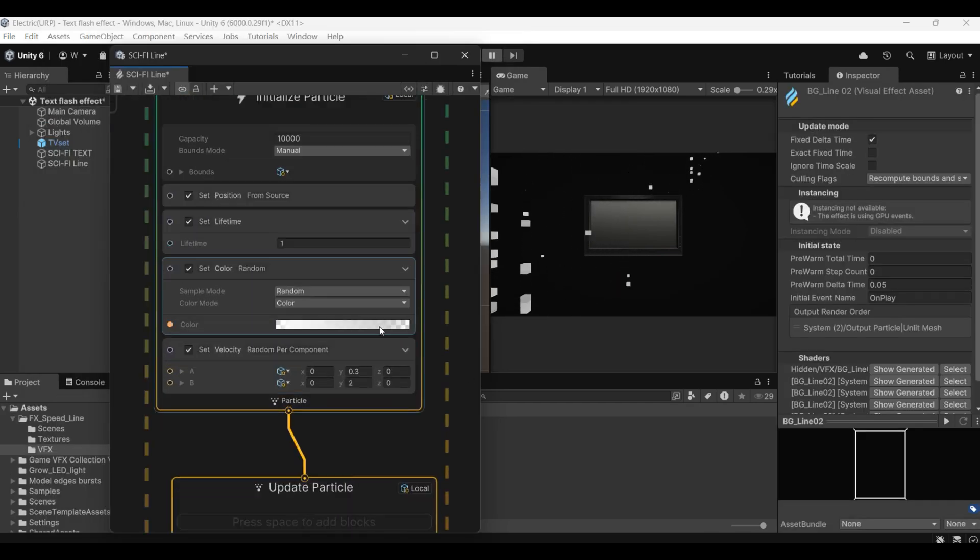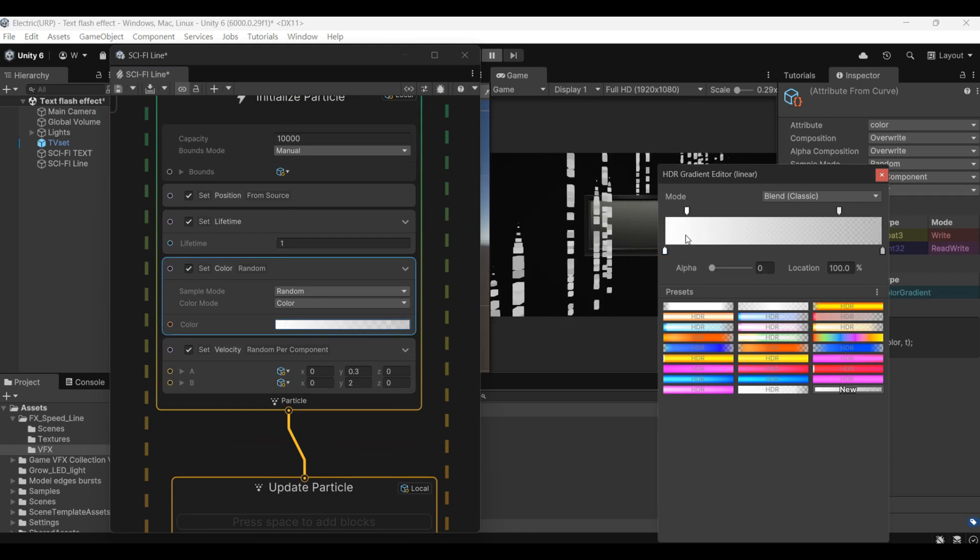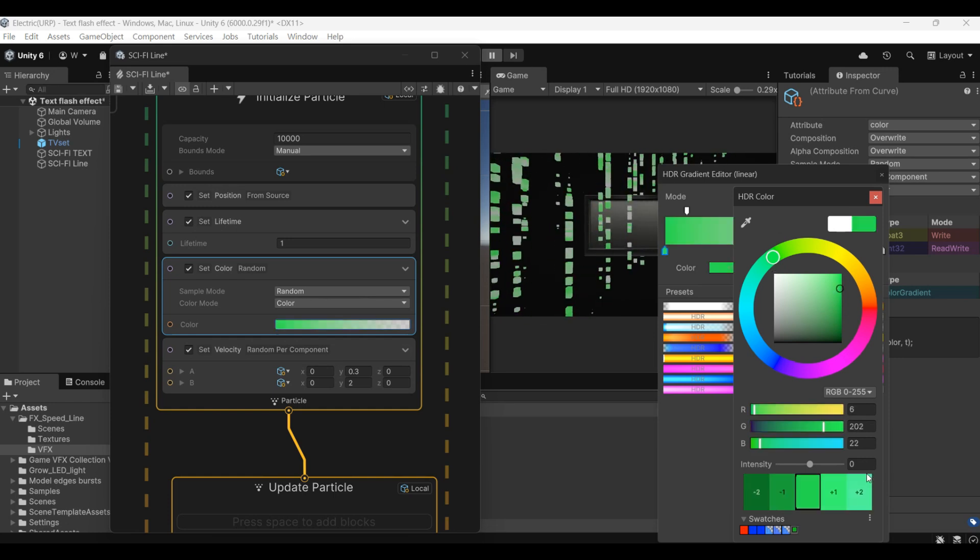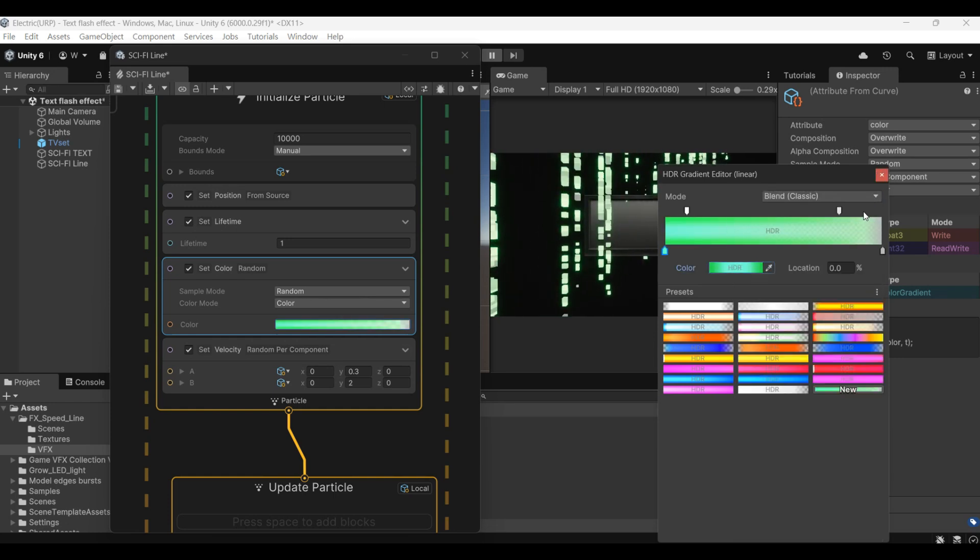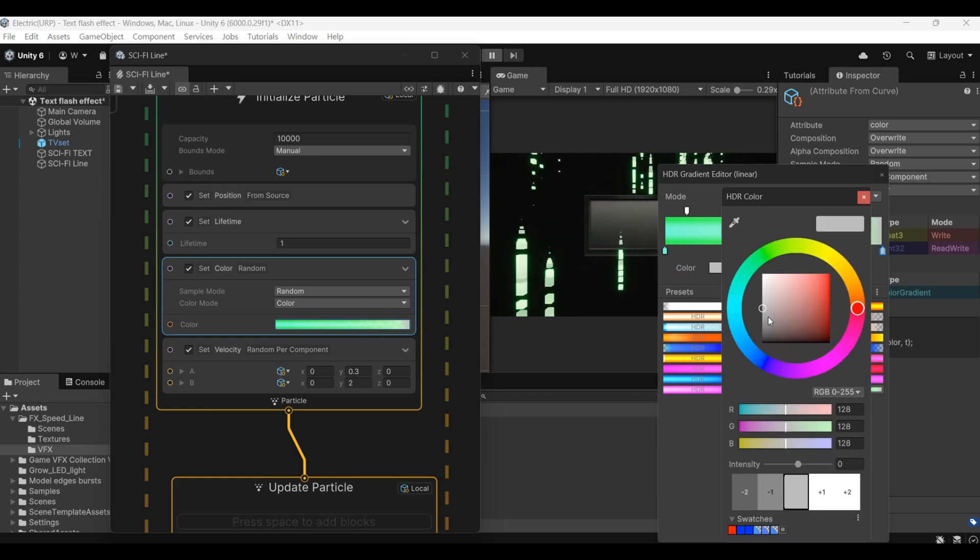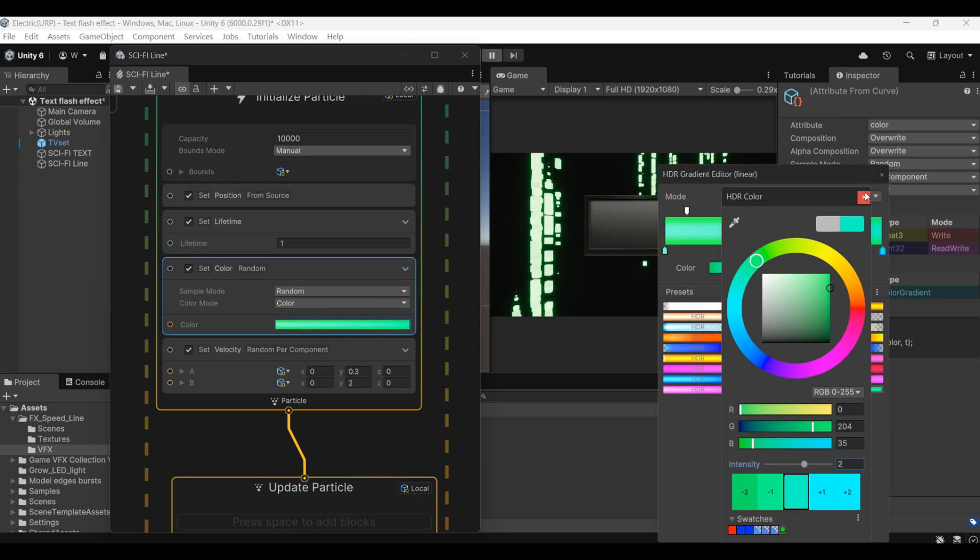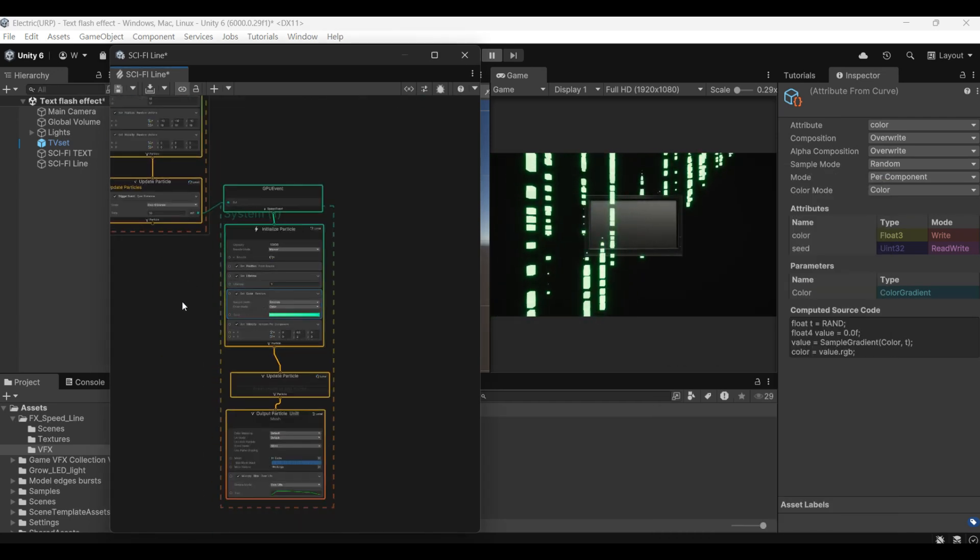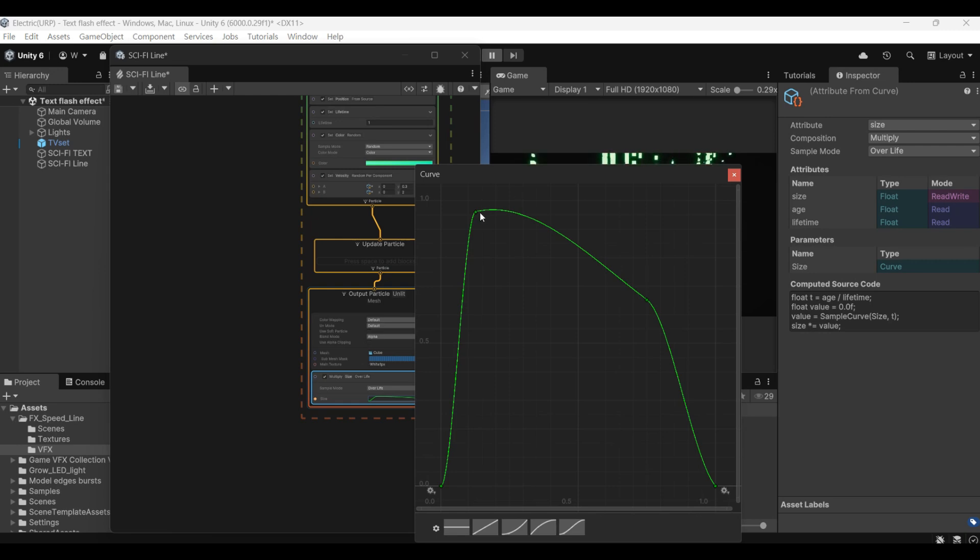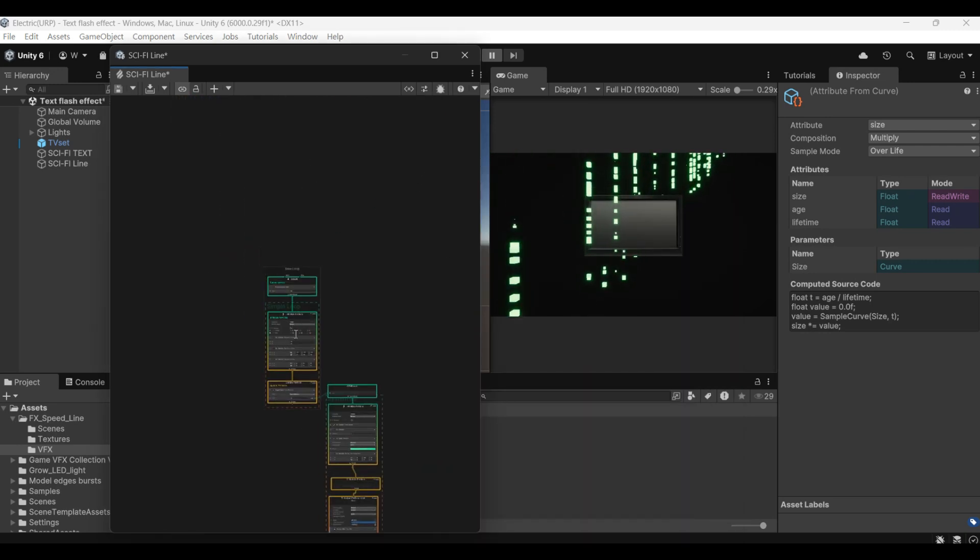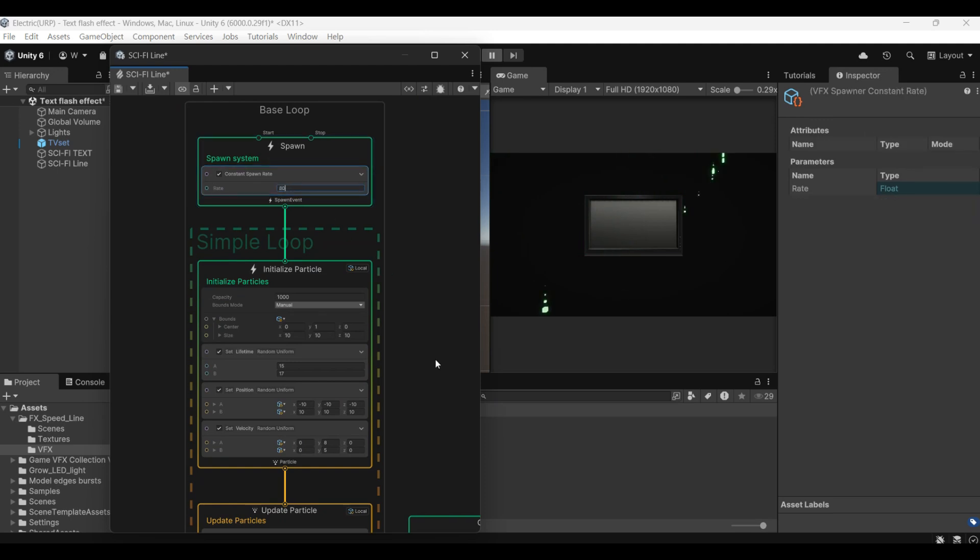Change the color to bright green. Turn it down a little bit here. Adjust the quantity.